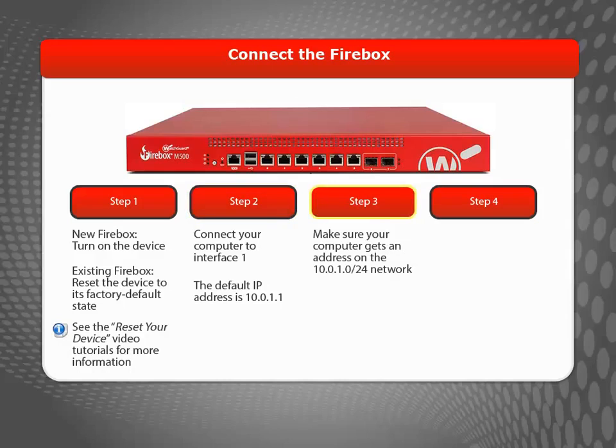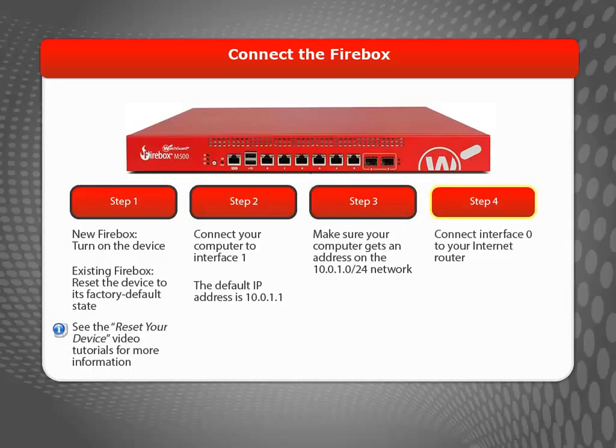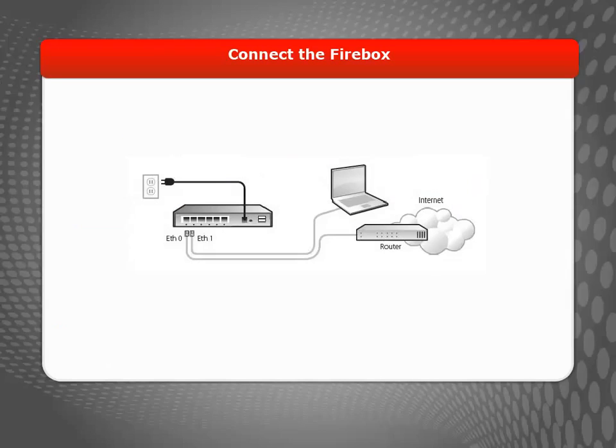After you connect your computer to Interface 1, make sure your computer gets an address on the 10.0.1.0/24 network. Connect Interface 0 to a router or network that has Internet access. When you have everything connected, it should look like this.